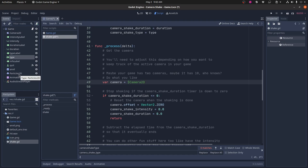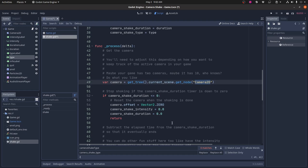So I just get the current tree, the current scene, and I get the camera 2D node in this game scene. I can't just say dollar camera 2D because this shake singleton isn't part of this game tree. It just exists out in the void on its own. So what you do is in the singleton, I can say, get the whole scene tree, get the current scene, and then find the node camera 2D in that current scene, which happens to be game.